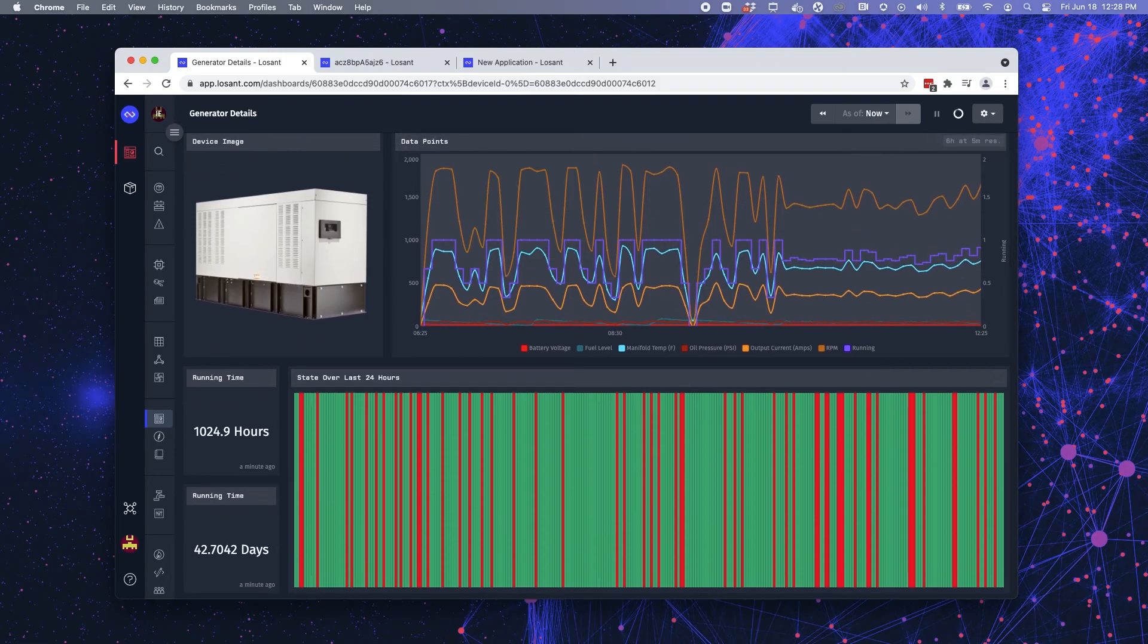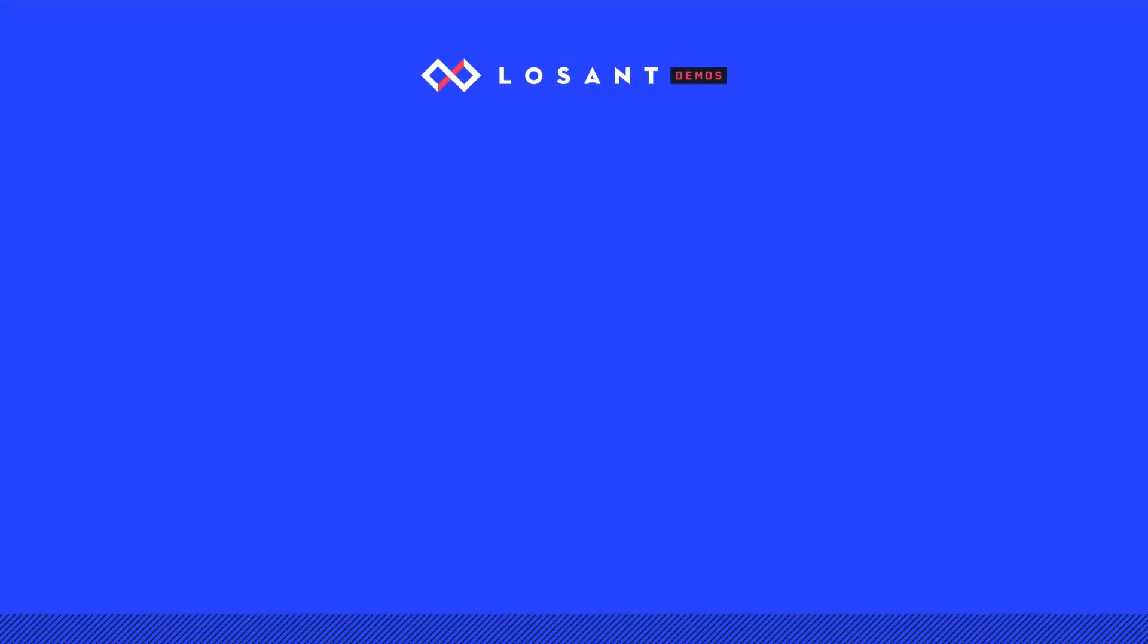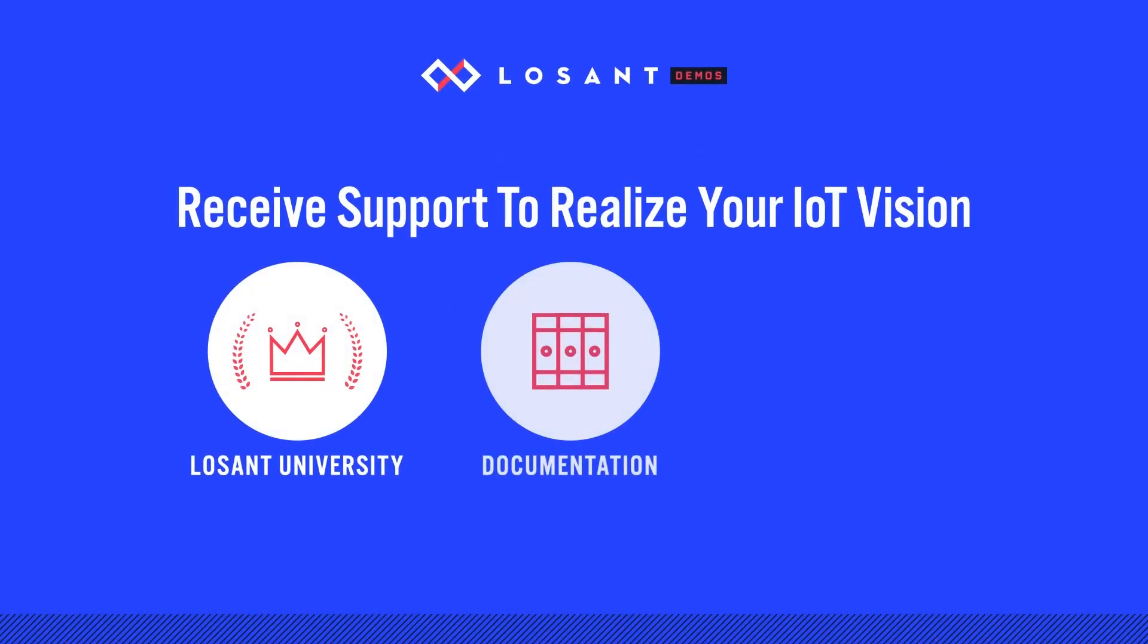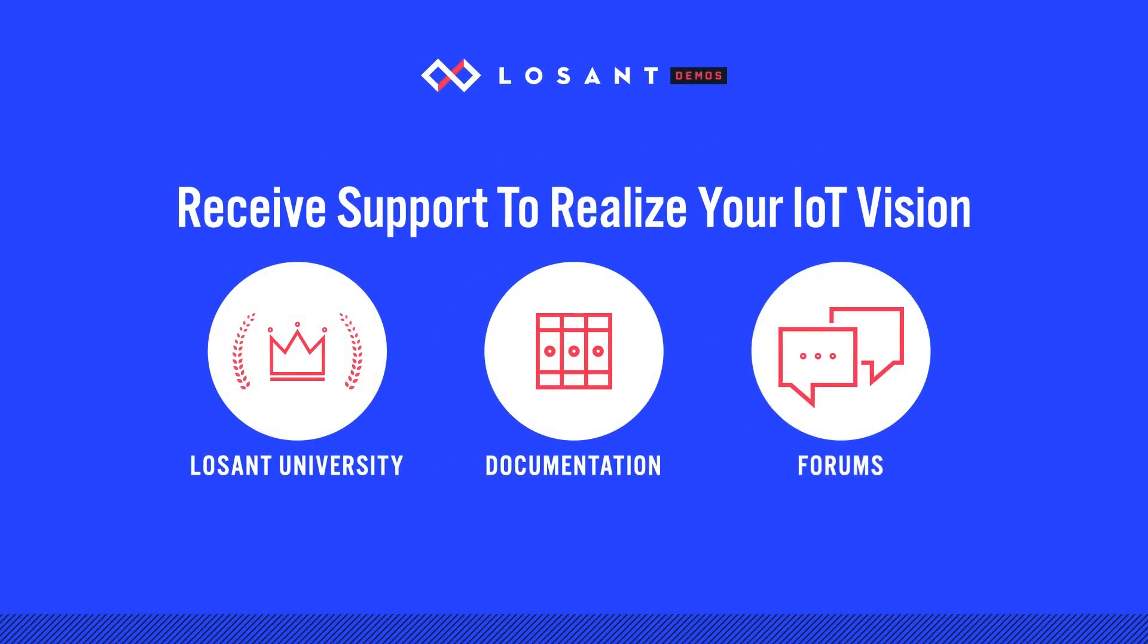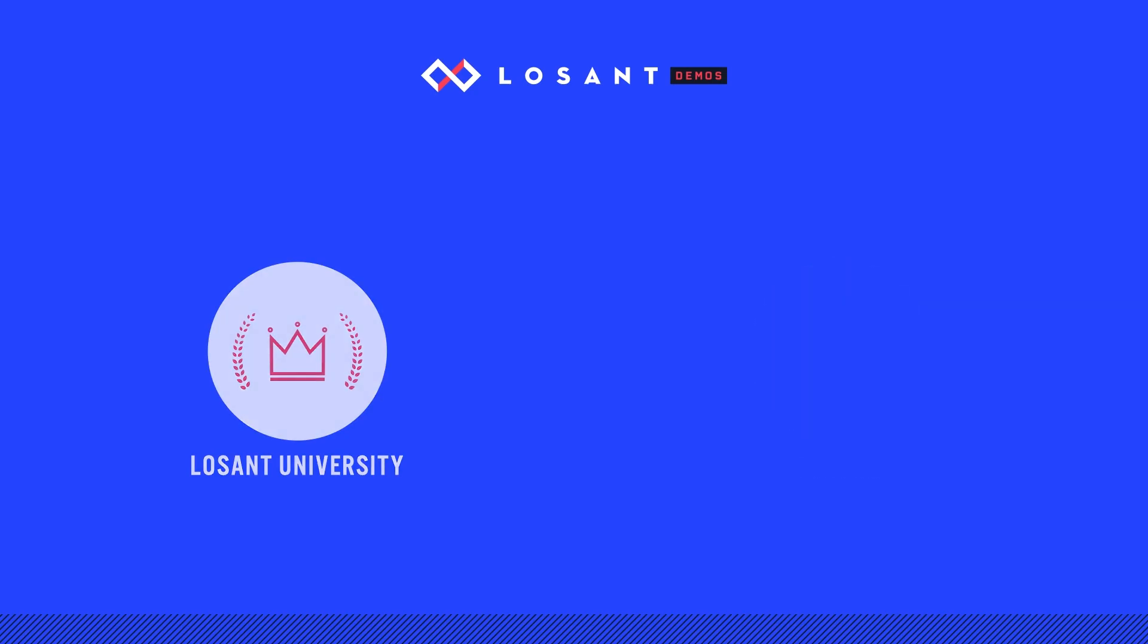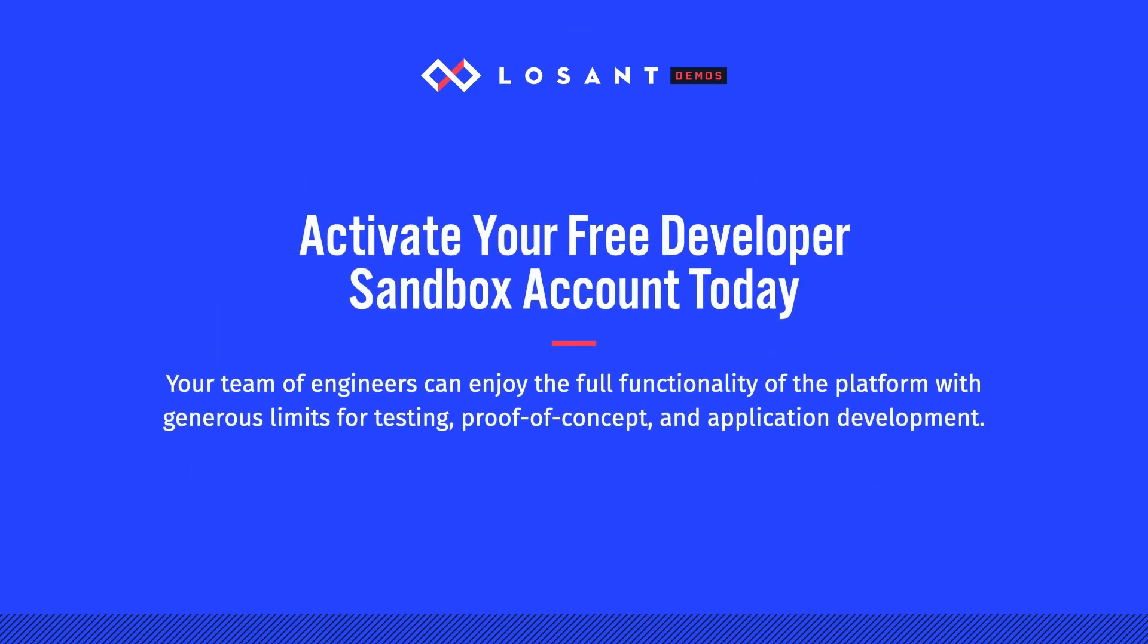Now, that covers all of the information for data visualization. If you would like to learn more, I would recommend looking into Losant University, which provides a deeper dive into what I covered today. You can also explore documentation and forums. Or if you're ready to get started and jump into Losant, you can do that today by creating a sandbox account.